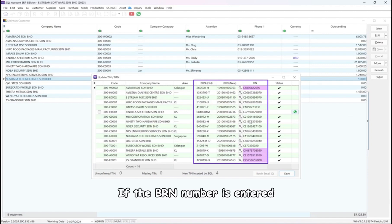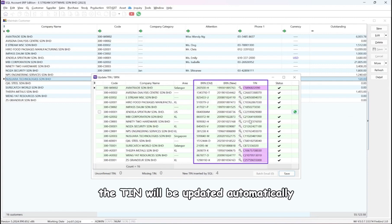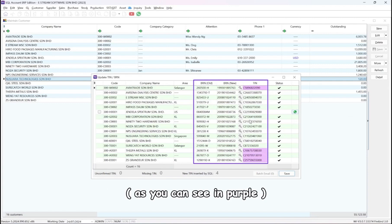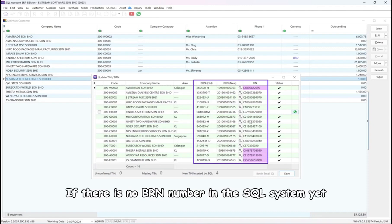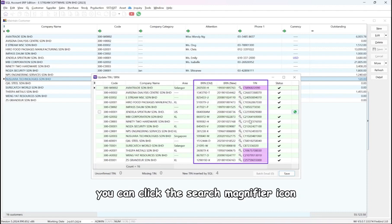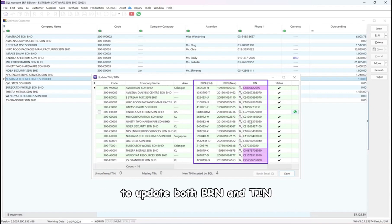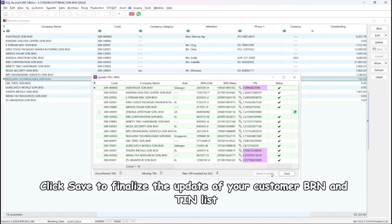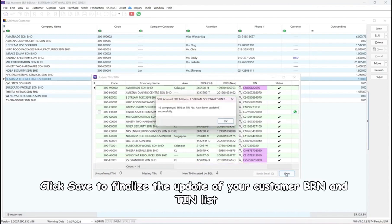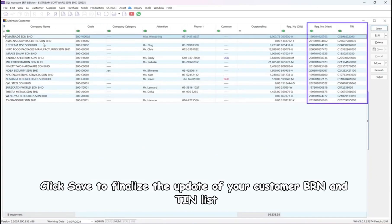If the BRN number is entered, the TIN will be updated automatically. If there is no BRN number in the SQL system yet, you can click the search magnifier icon to update both BRN and TIN. Click Save to finalize the update of your customer BRN and TIN list.